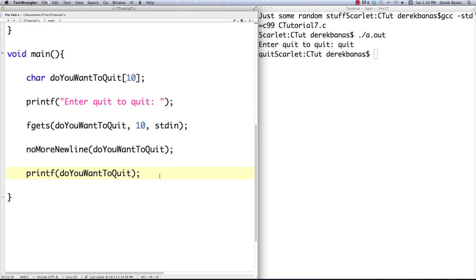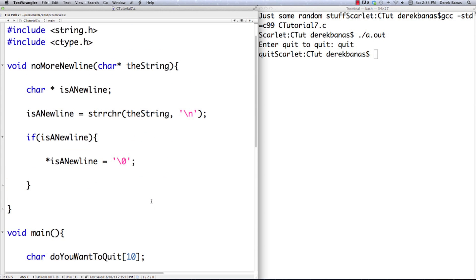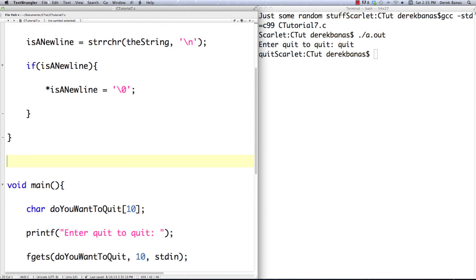Now let's get back into what we actually wanted to do, which is basically continue to accept input until 'quit' is entered. Well, what's something else that could cause a problem? What if they type in 'QUIT' in all caps? Yeah, that's going to cause some problems. So one thing we might want to do is take the input and convert it to lowercase. I'm going to create another function — I'll call it make_lowercase — and we're going to pass do_you_want_to_quit.